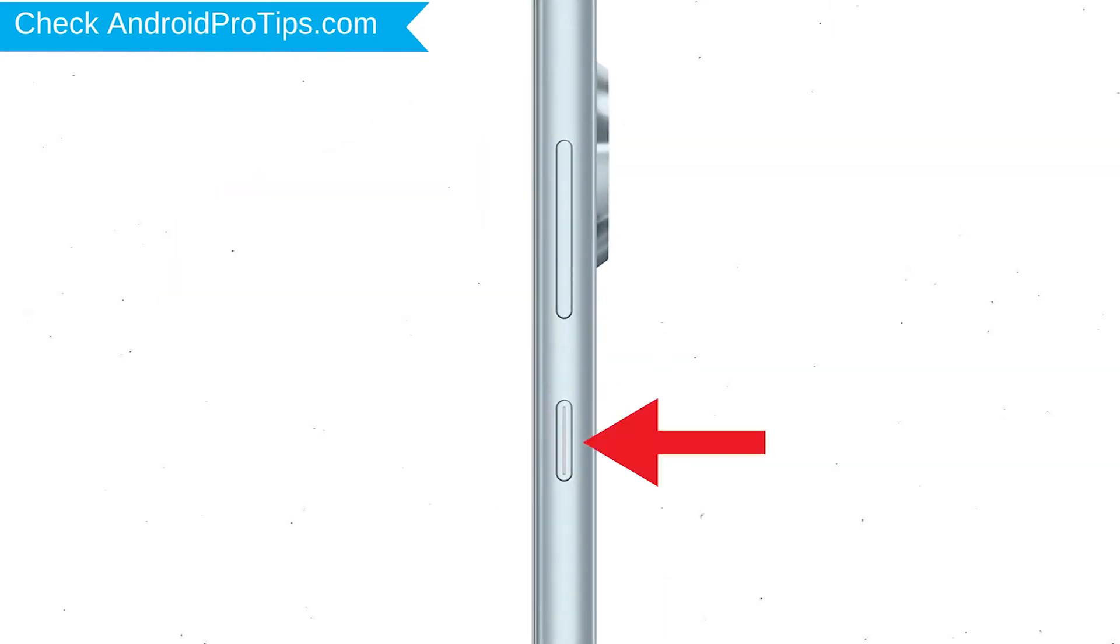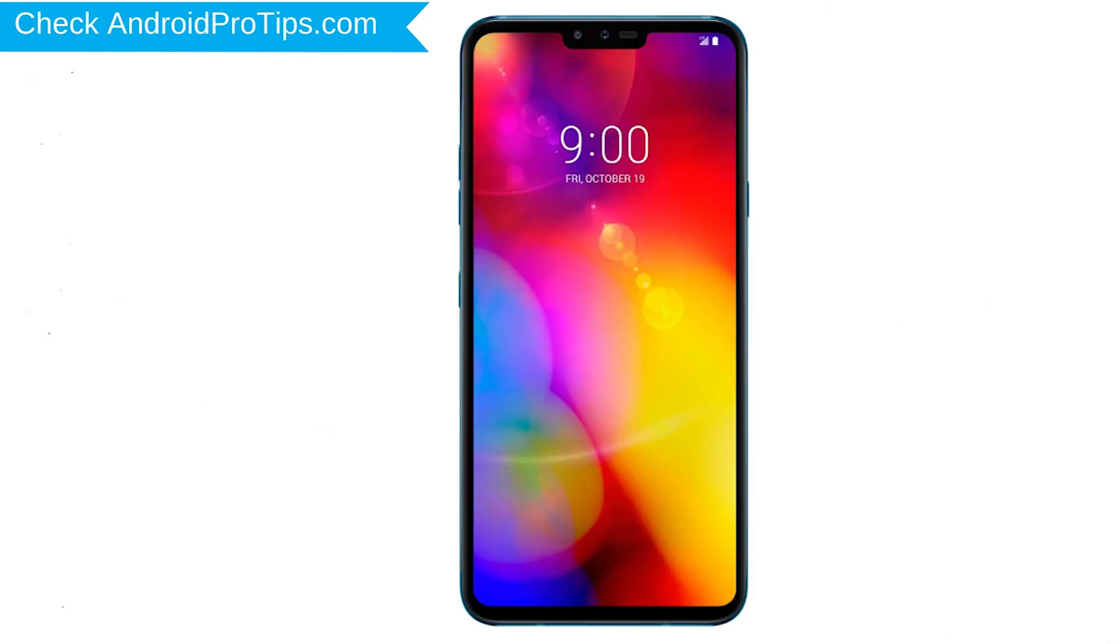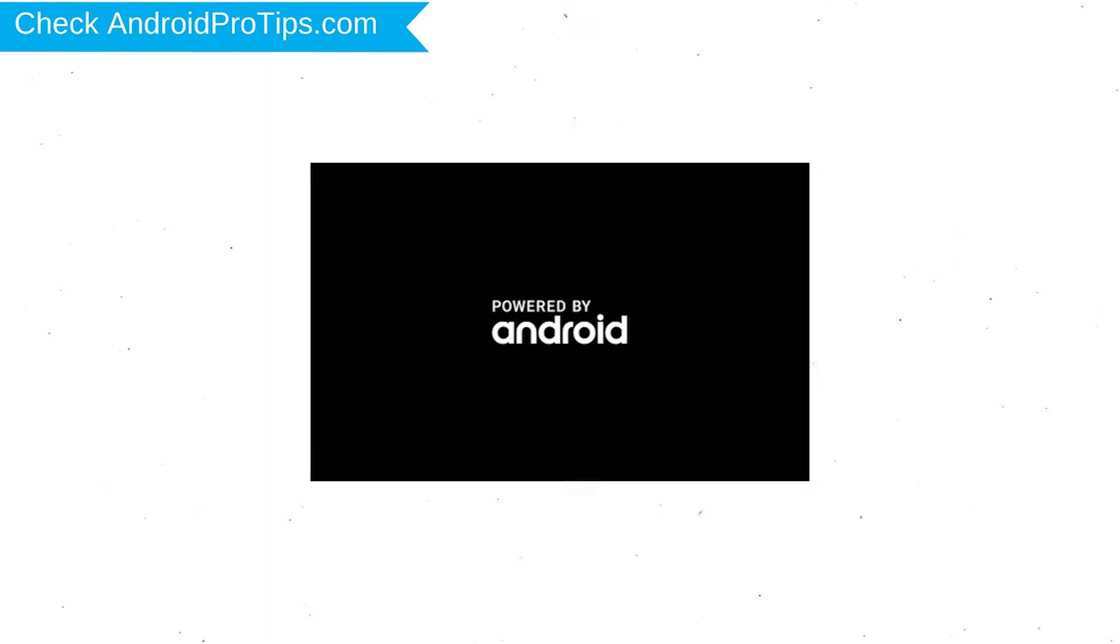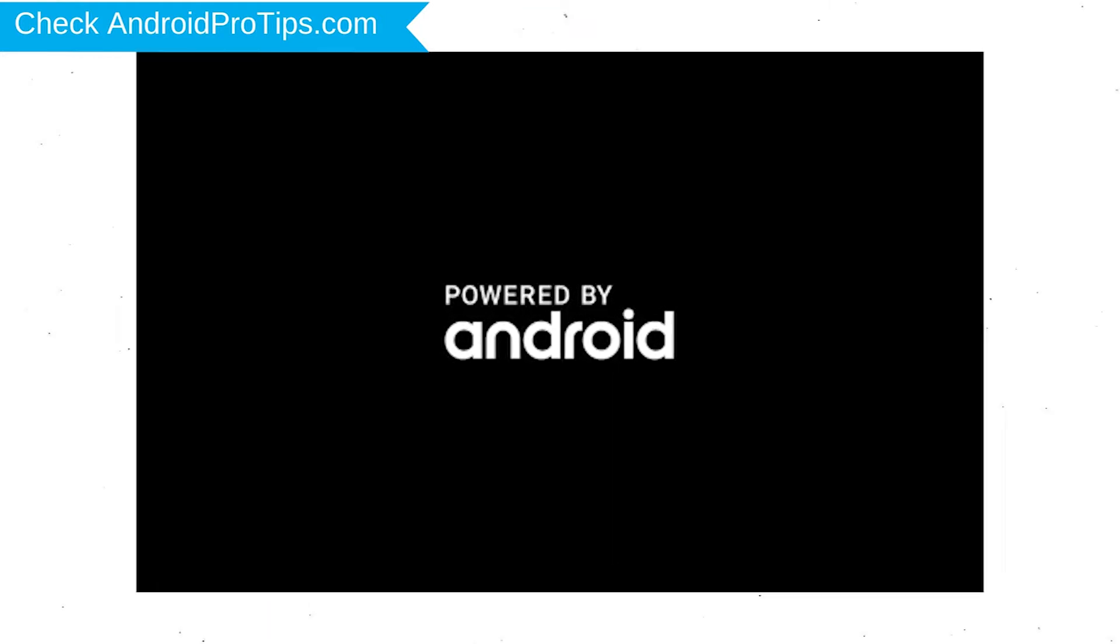Power off by holding the power button. Next, hold down the volume down and power button. After that, release both buttons when you see the logo.